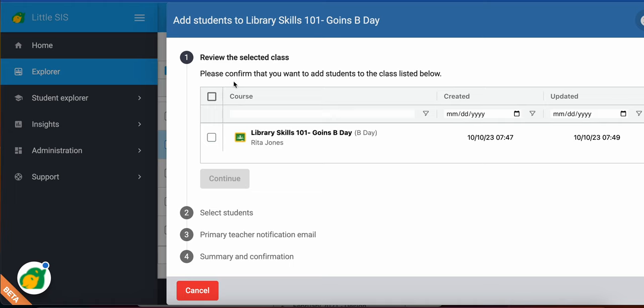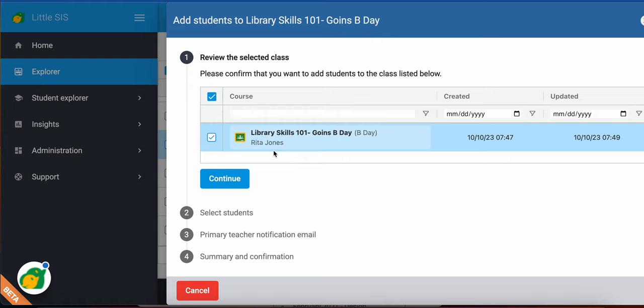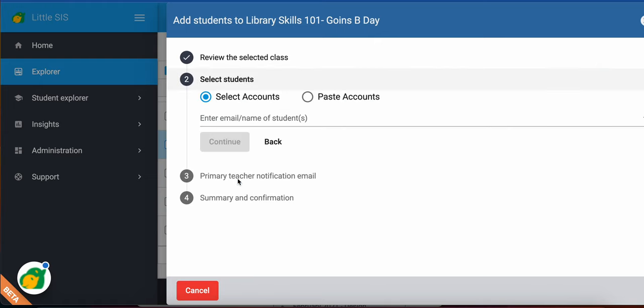It's going to walk you through the process. You'll select the class. If you have multiple classes, you'll just select all of those. You'll hit continue. You'll type in the student's email or name so it can fetch them.